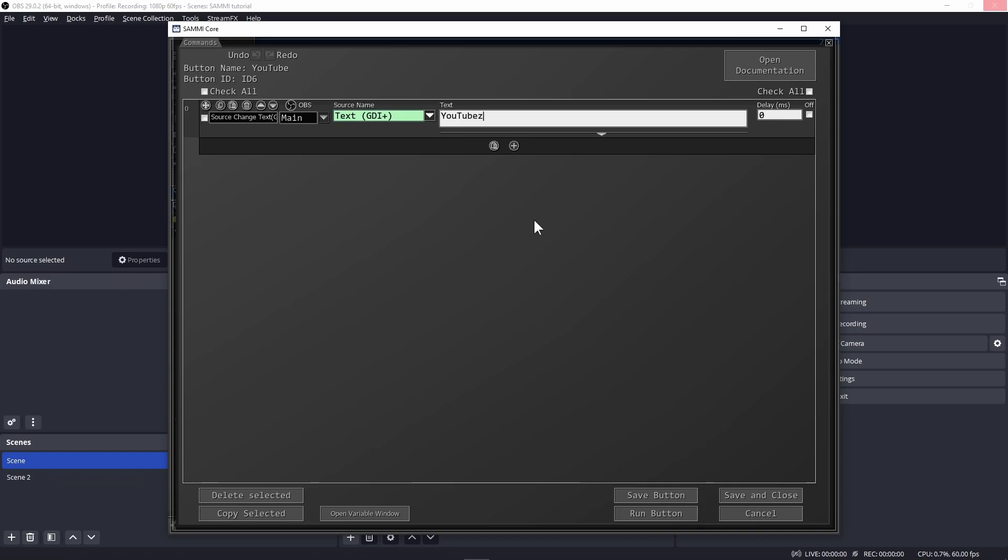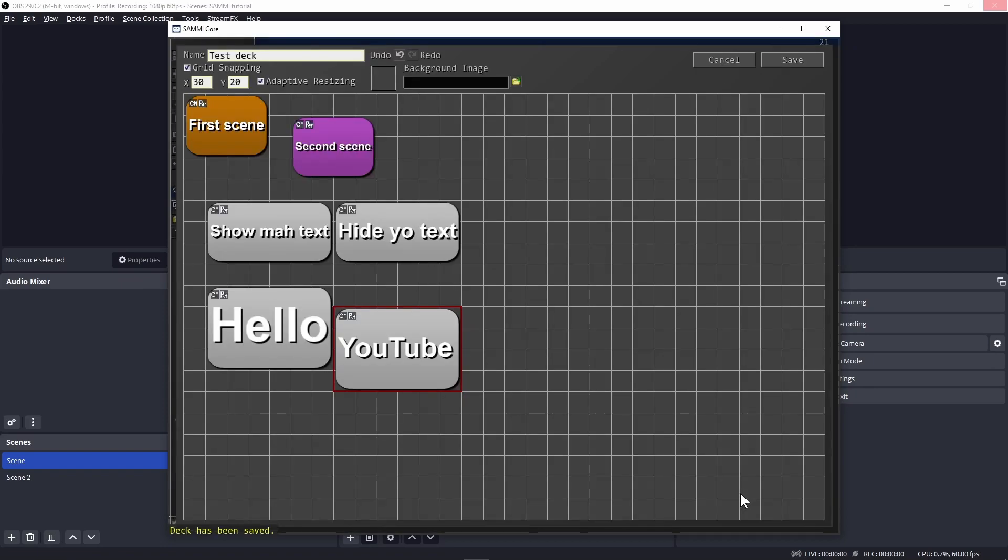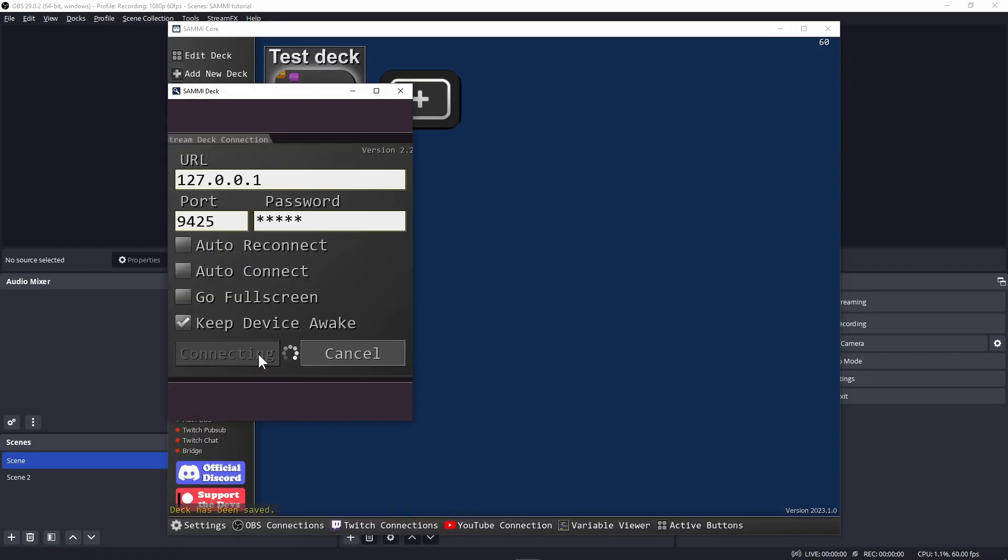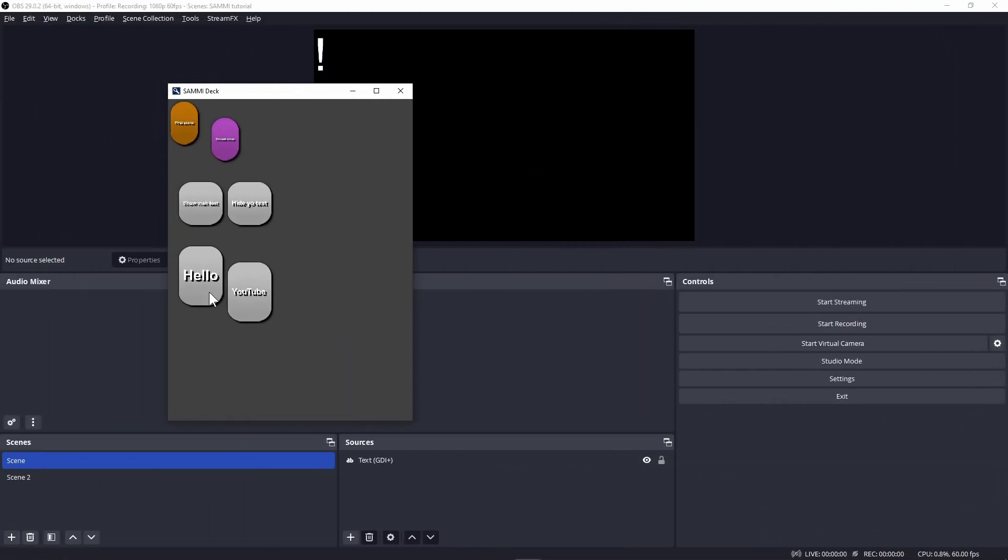By the way, I've been naming my buttons like an idiot to show you that the button names don't have any connection to what's happening in OBS. These are just for our reference. Open Sammy deck, test, and again, voila!